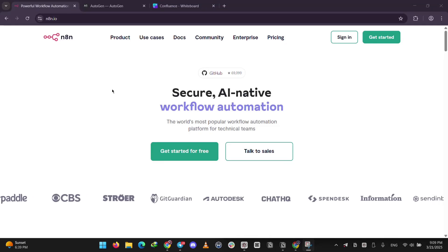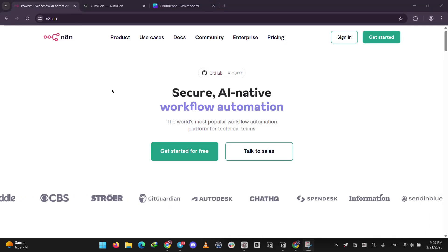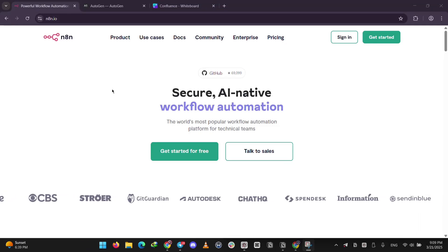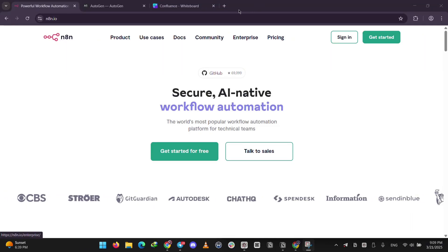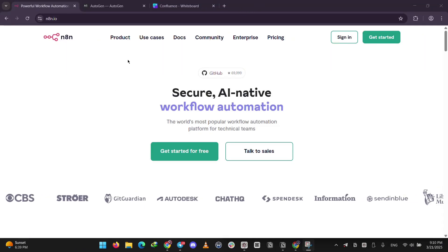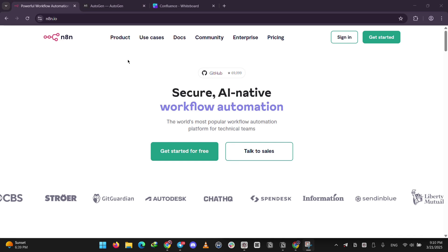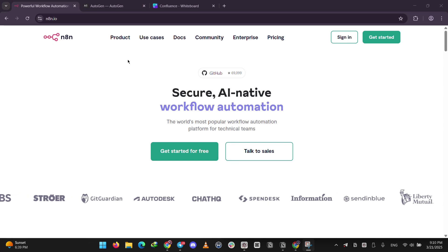Hey everyone, today we're comparing two cool tools. They're called NA10 and Autogen. One's great for automating everyday tasks, the other one's all about AI teamwork.